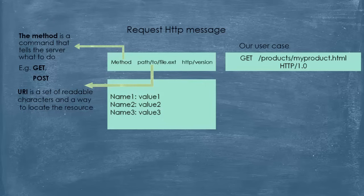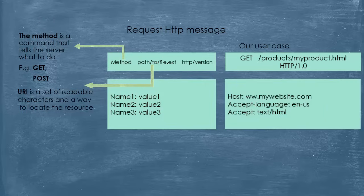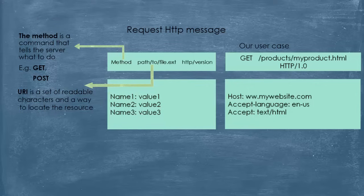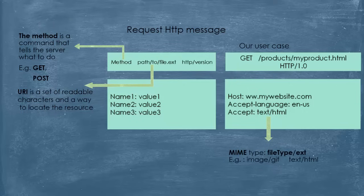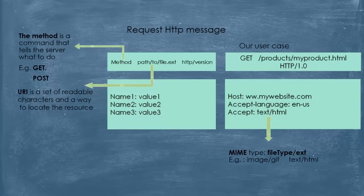The headers specify some information and rules. For example, the host, which is the address of the server to which we are sending the request, which is www.mywebsite.com. Accept language specifies the language. And accept tells the server what type of file we are requesting. It holds a MIME type as its value. A MIME type looks like this: file type/extension. For example, image/gif, text/html, etc.